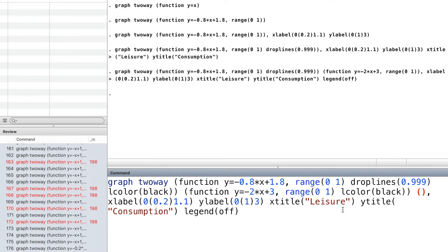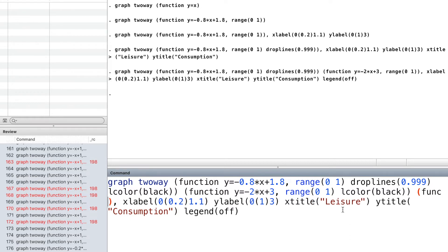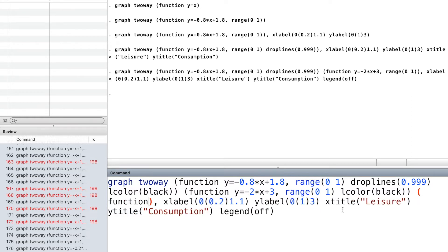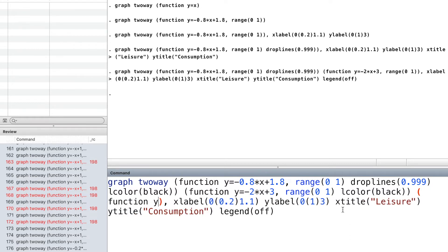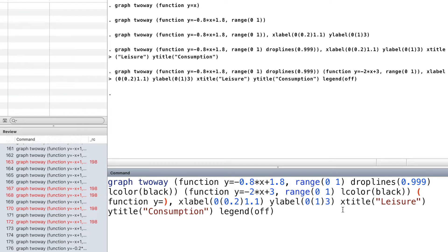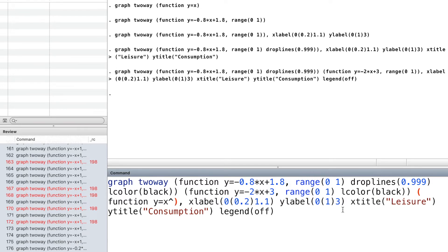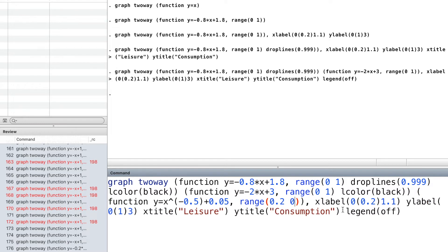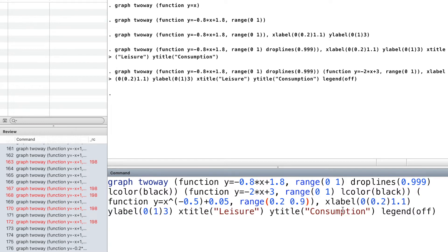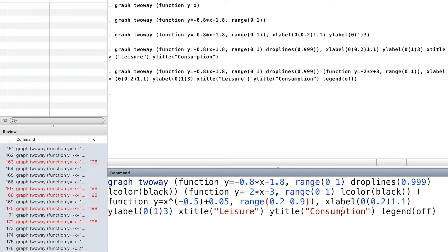Using the third parenthesis, we draw the indifference curve. We specify the range and the colour of the indifference curve.